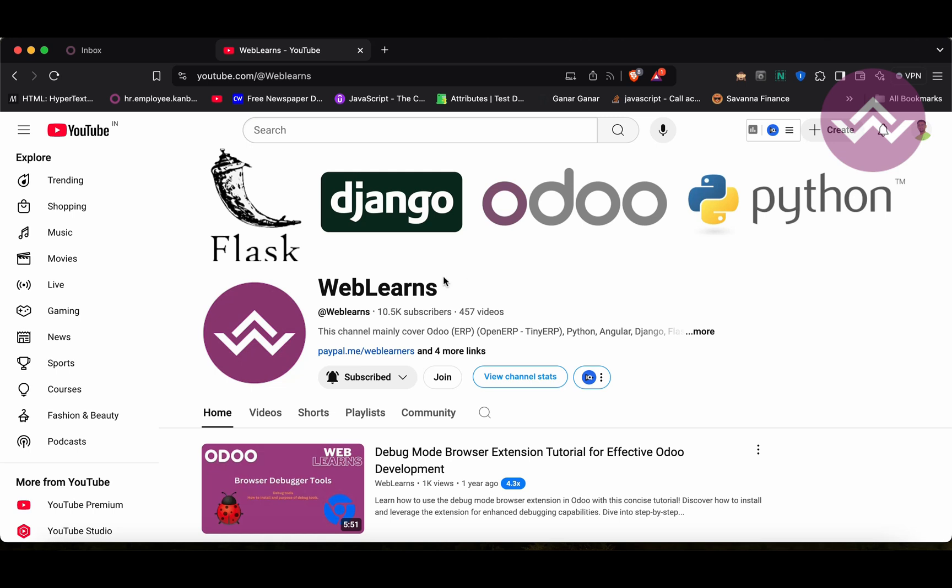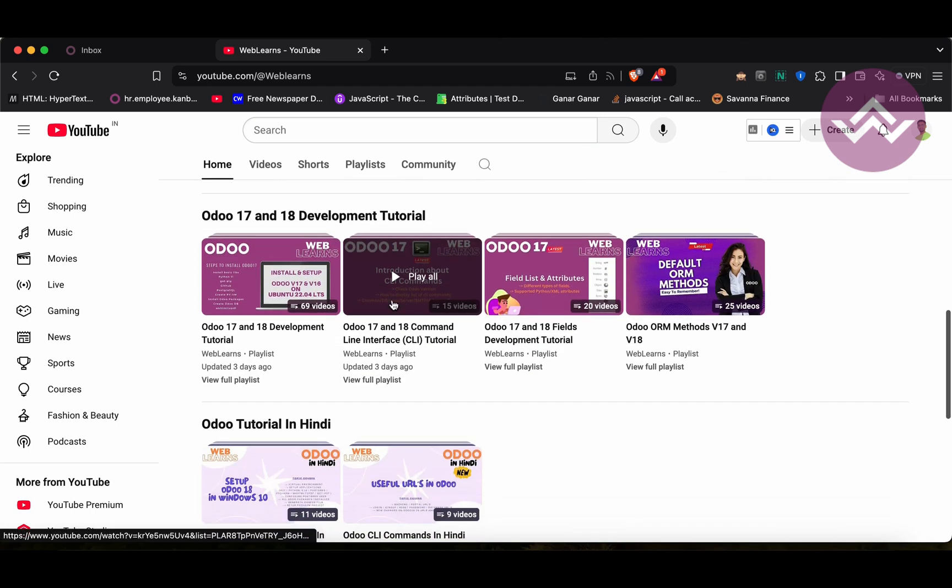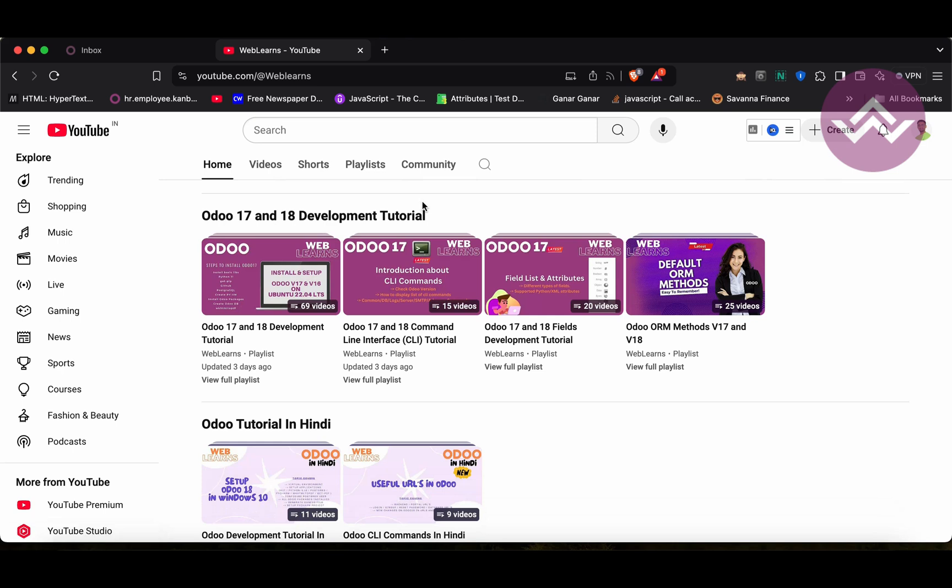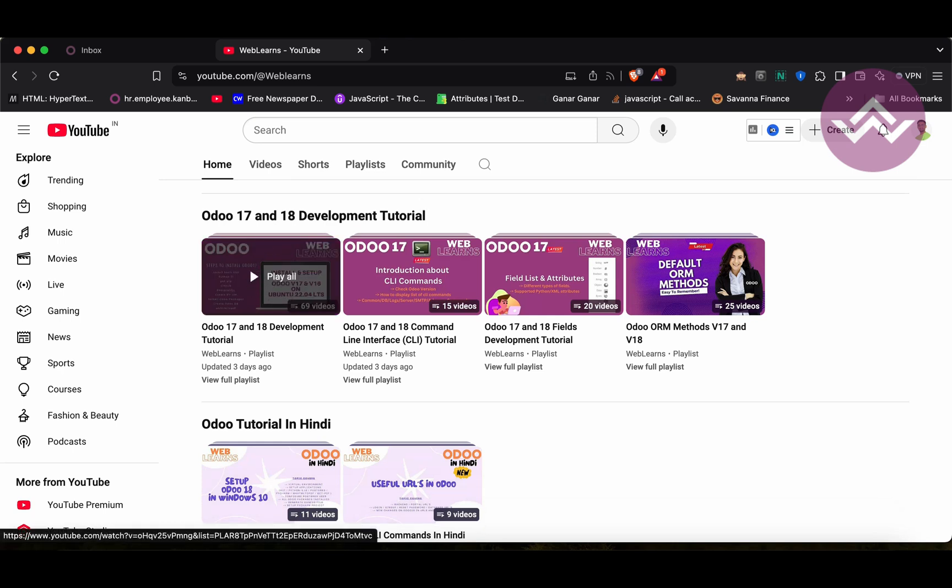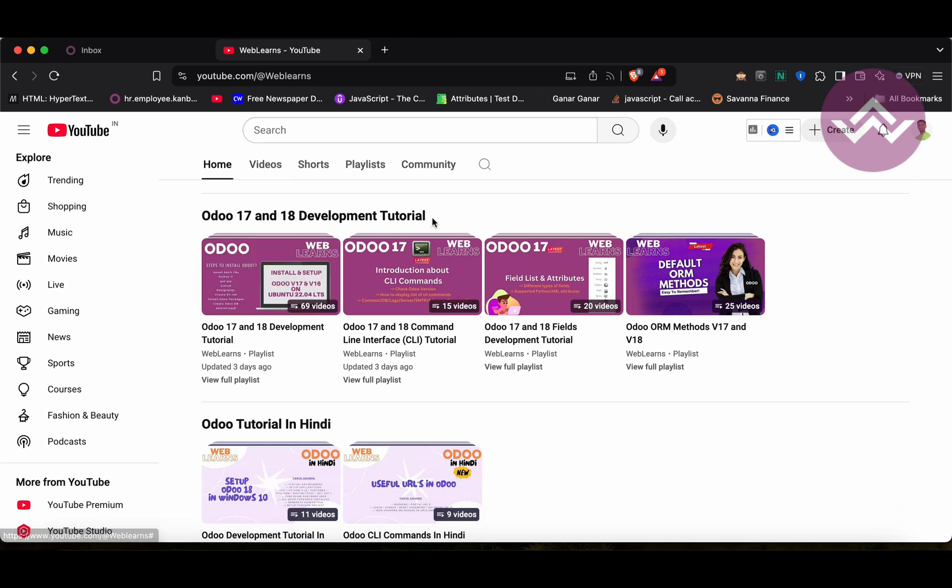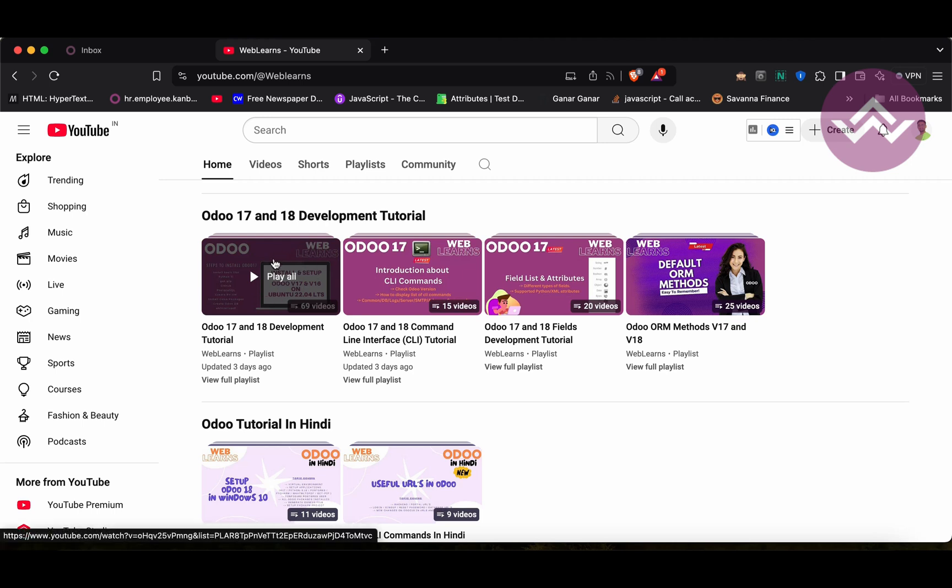If you want to learn more about Odoo, you can visit the Weblens channel. Under the home screen, you can see Odoo 17 and 18 development tutorials. Right now, we are working on this playlist. If you are a beginner and want to learn from the beginning, you can visit this playlist because this is the main playlist and those are the subtopic-wise playlists available.